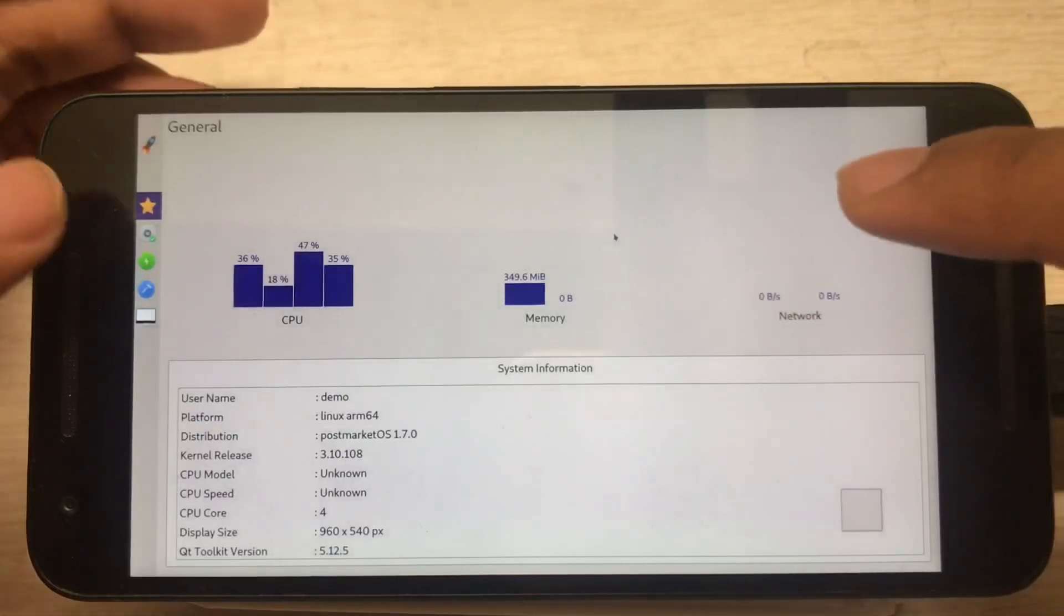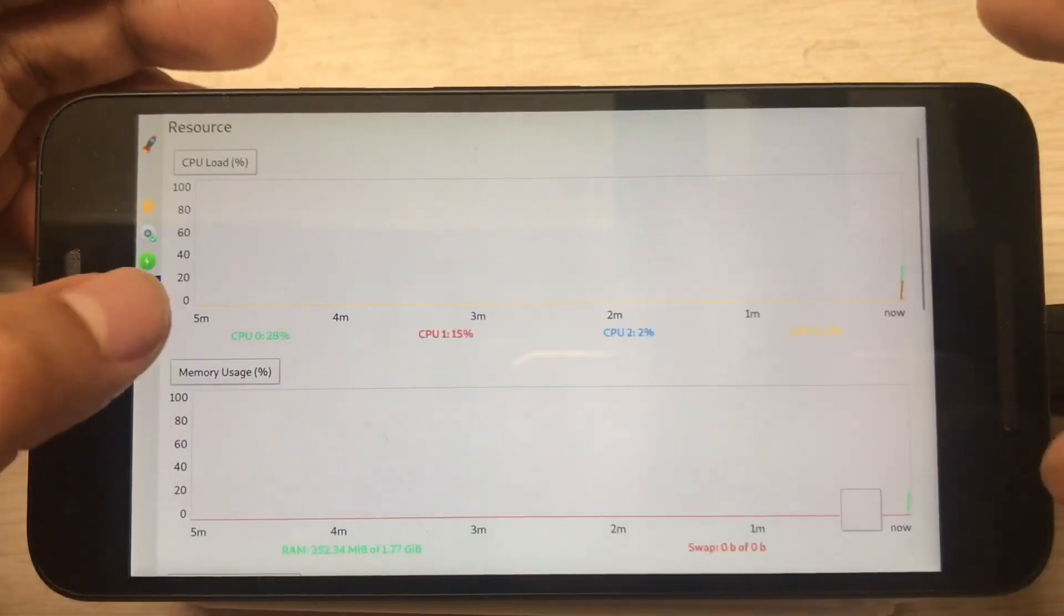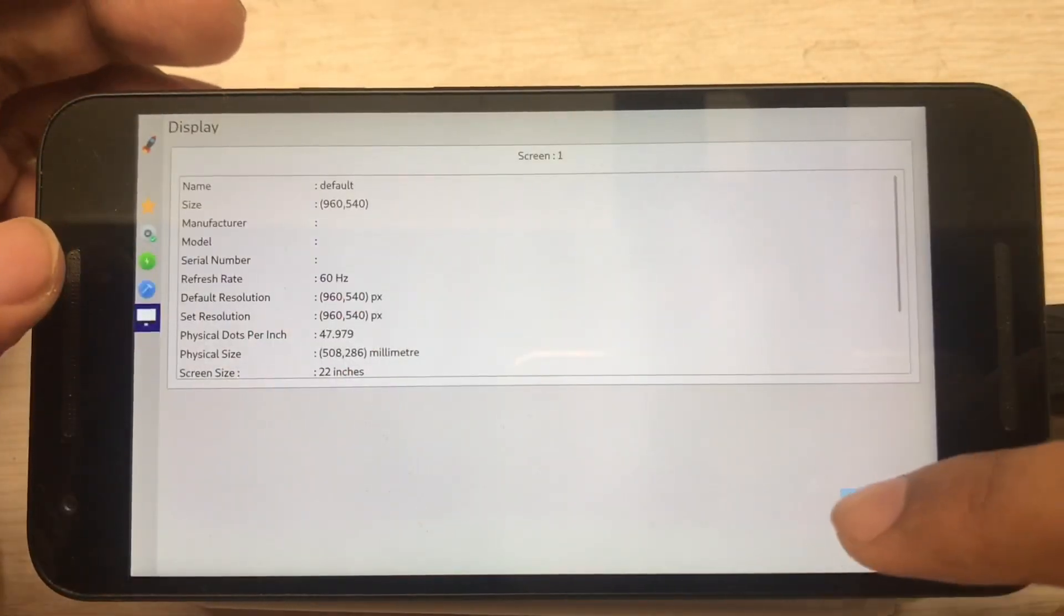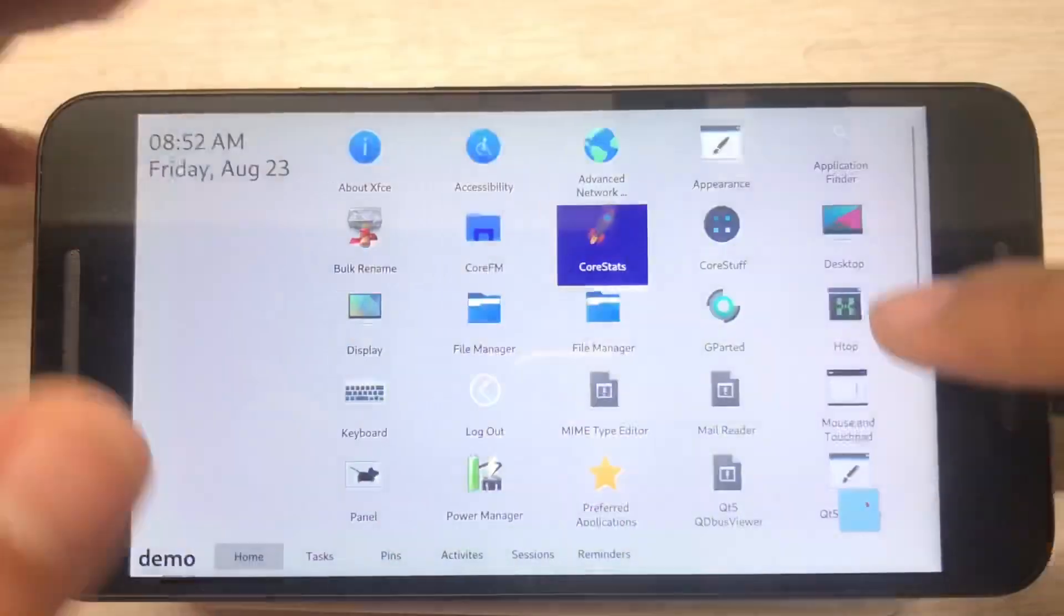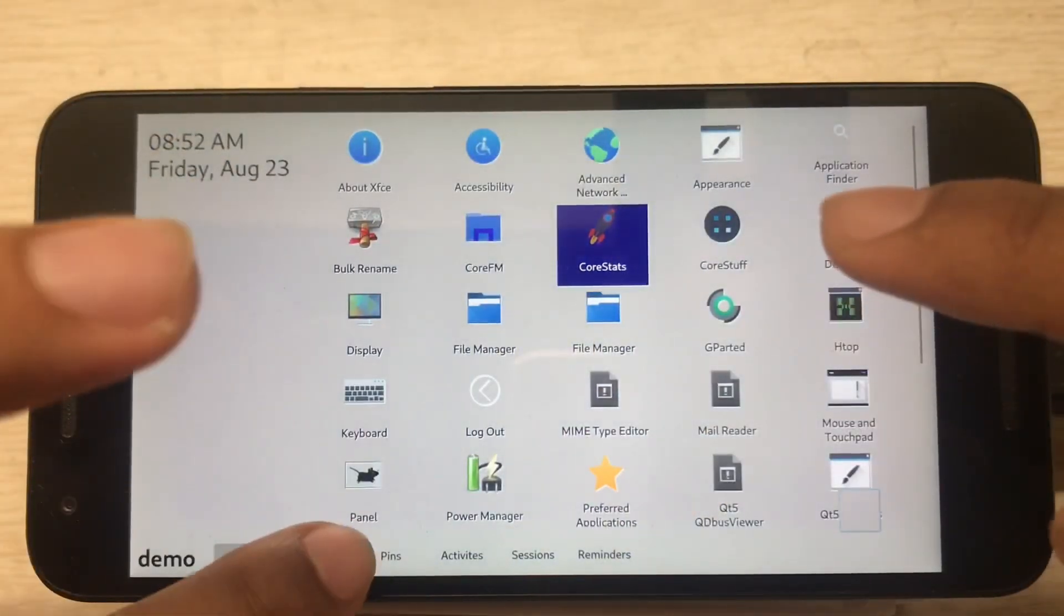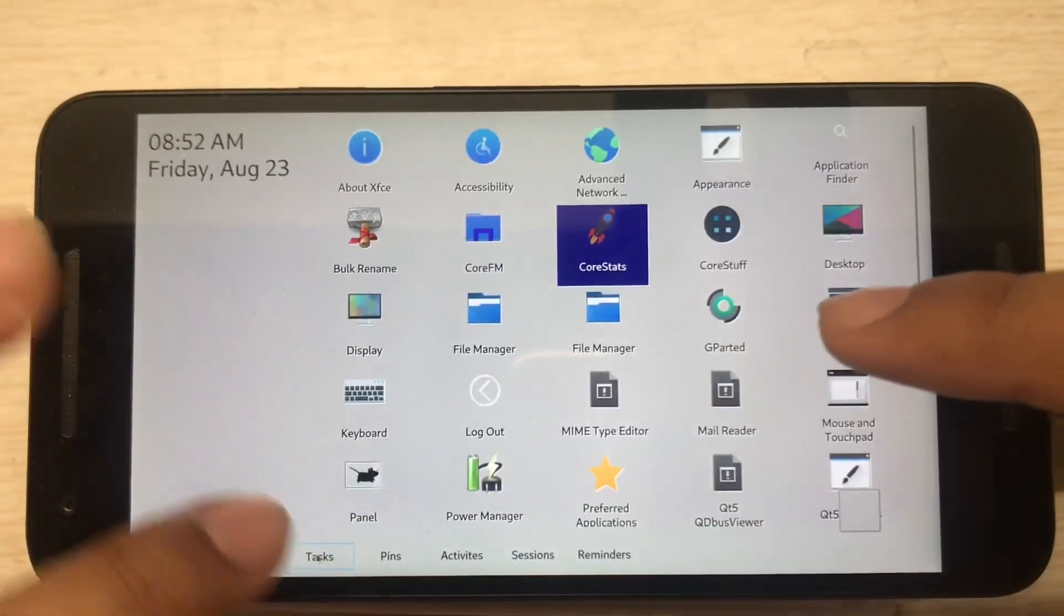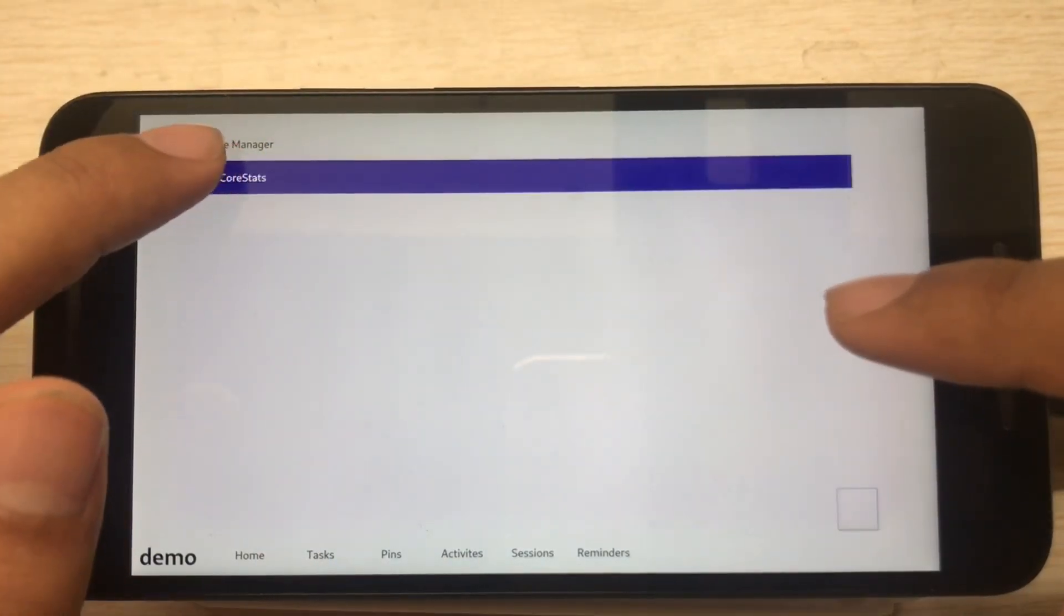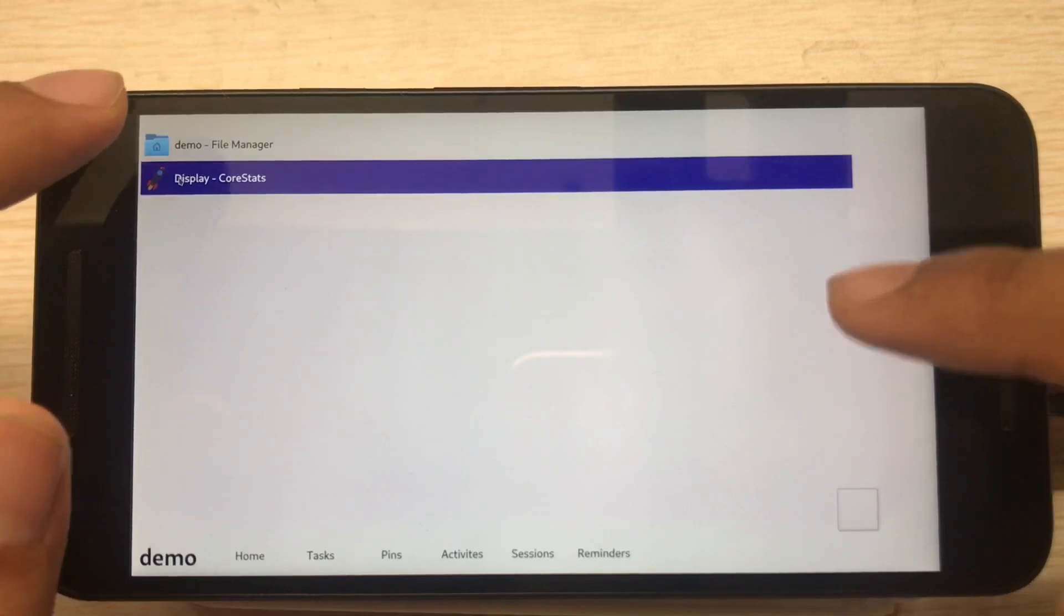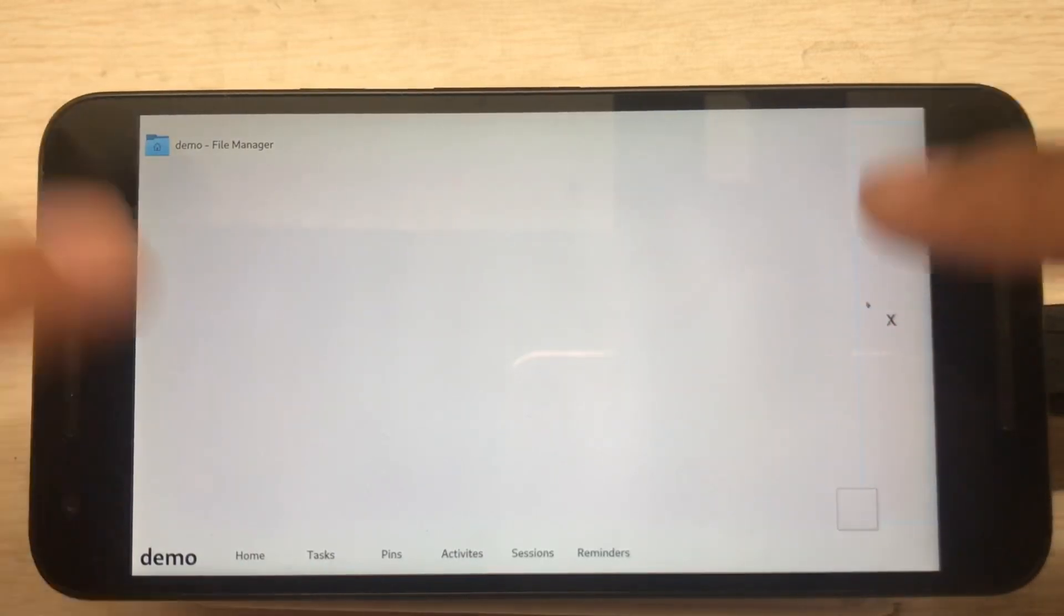So I click this one, it brings me to CoreStuff. I can open another app or manage the open windows by clicking here, and now it's closed.